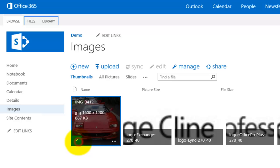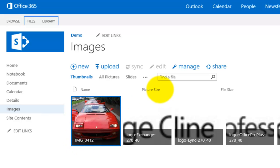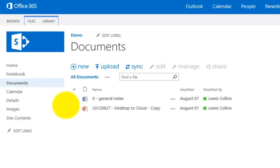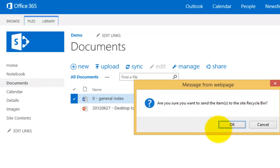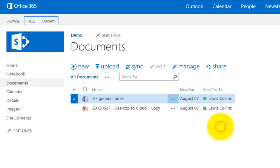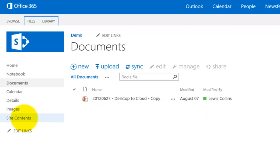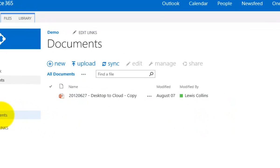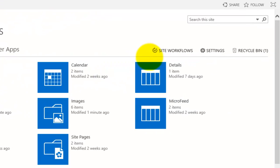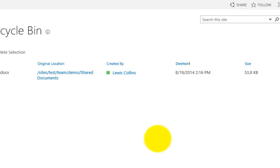So if I select this for example, let me go back to documents actually, I'll select documents and I will select one of these items again. Hit delete on the keyboard to send it to the recycle bin. Then I will go to site contents and there it is again in the recycle bin.